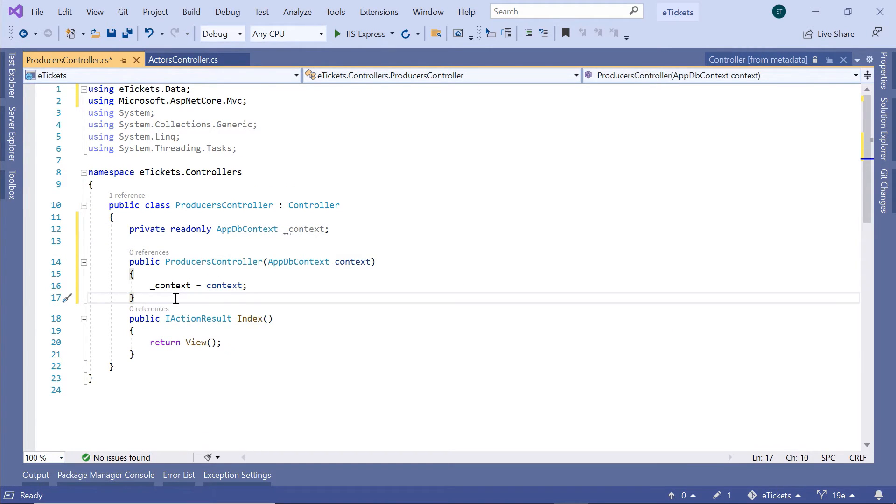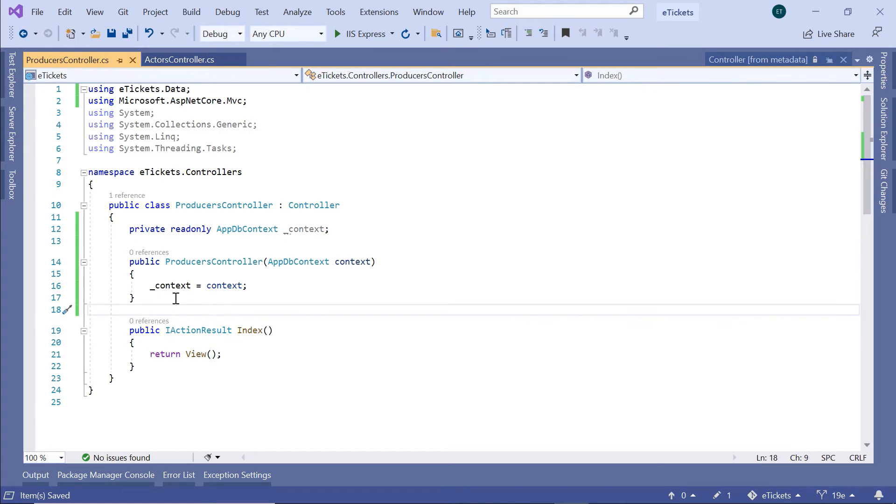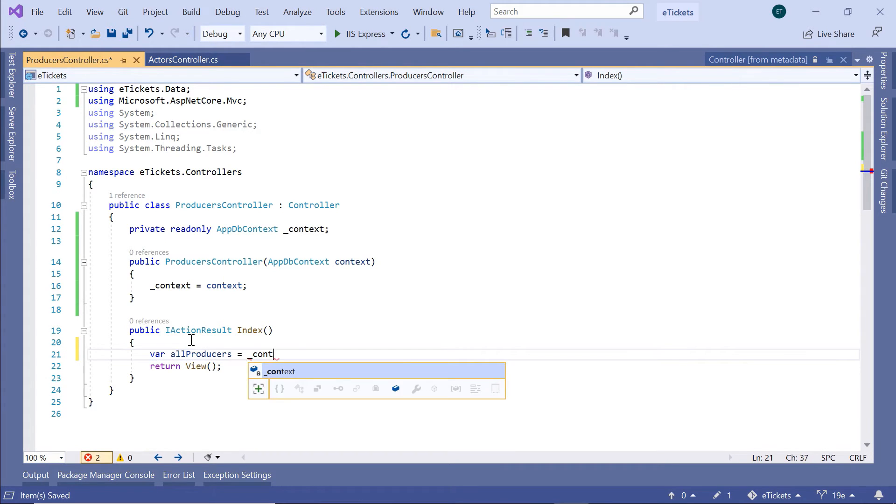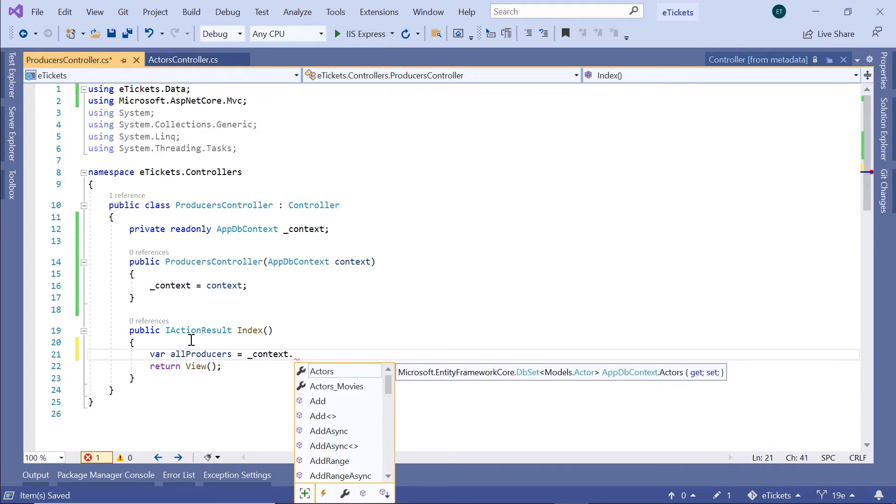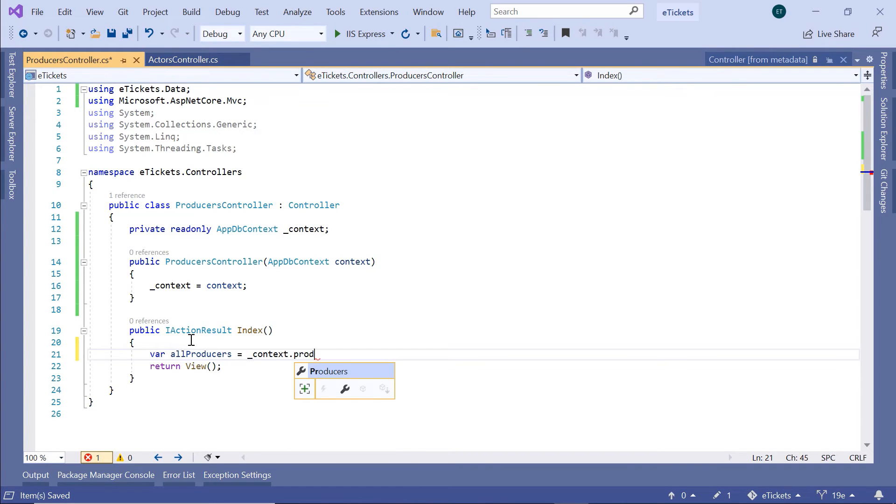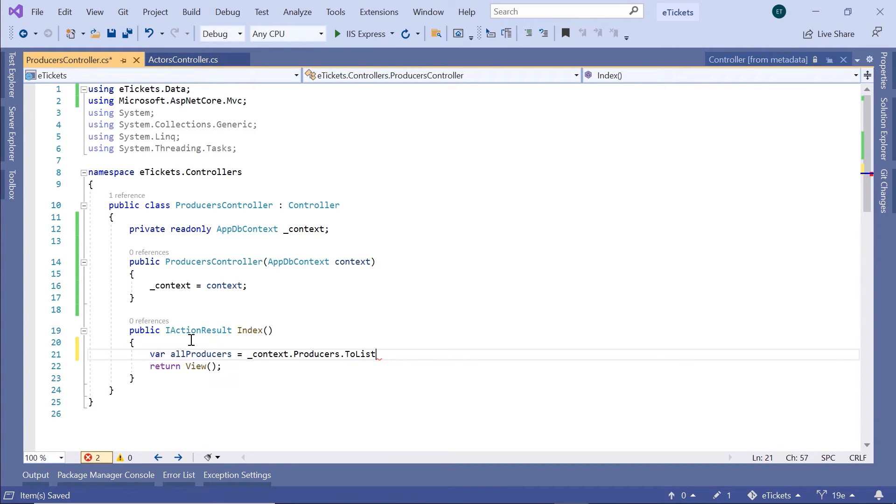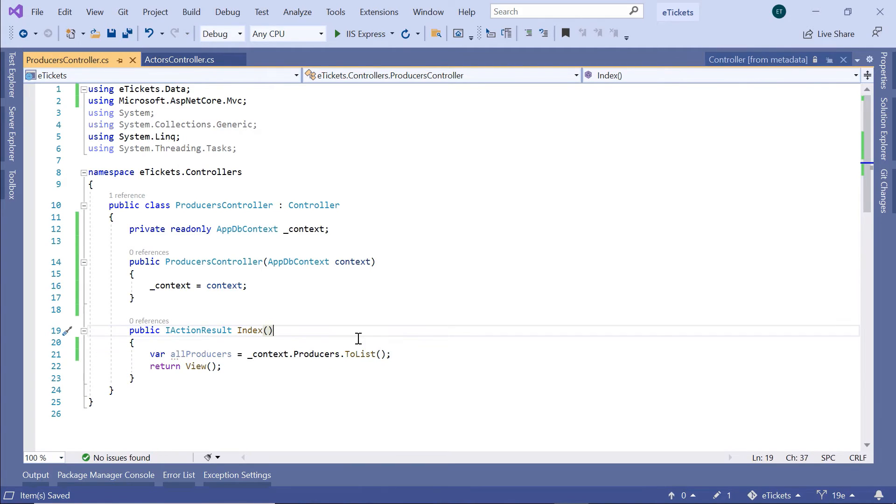Now, this is all you need to do in this part. If you want, you can also get all the producers. So var allProducers is equal to context.Producers.ToList. Now, this is the synchronous way of getting data from the database, but if you want, you can also use async methods.